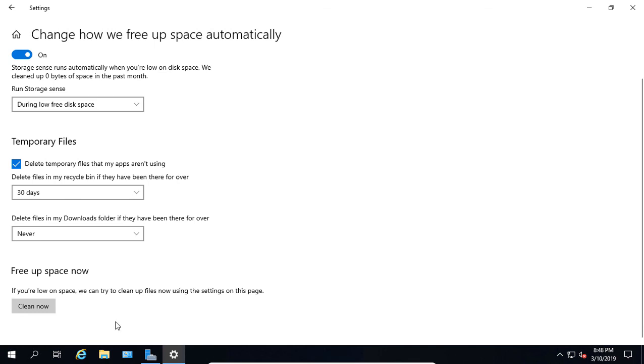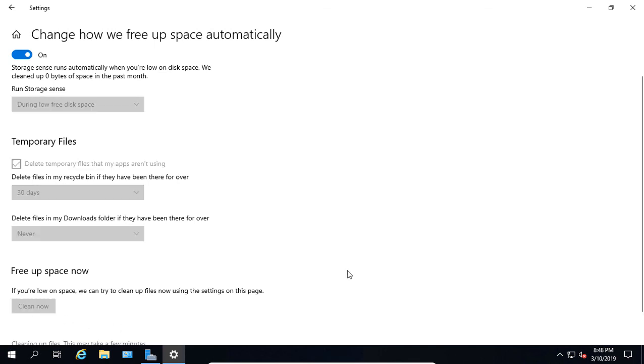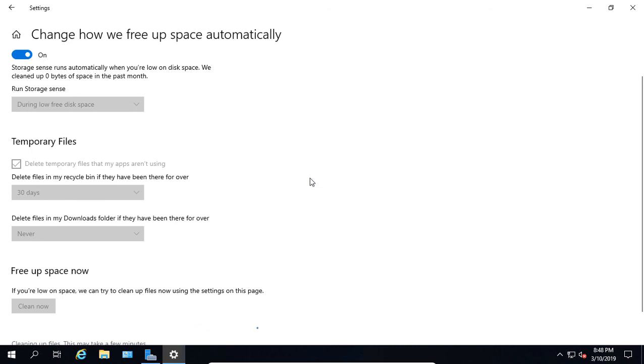We can also click on free up space now. If we really want to get that space cleared up, go ahead and choose the Clean Now button and it will go out and try to get rid of any files we don't need and will give us that space back.